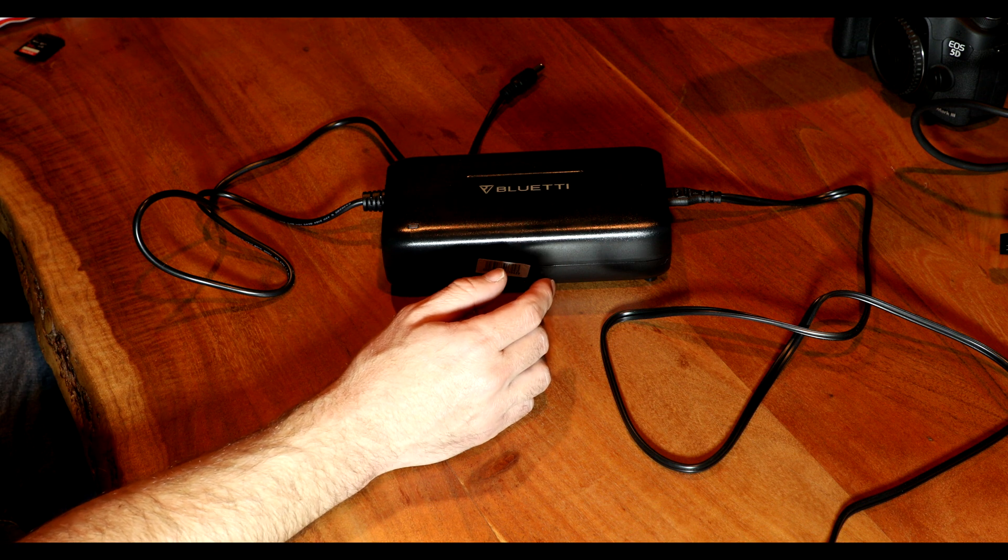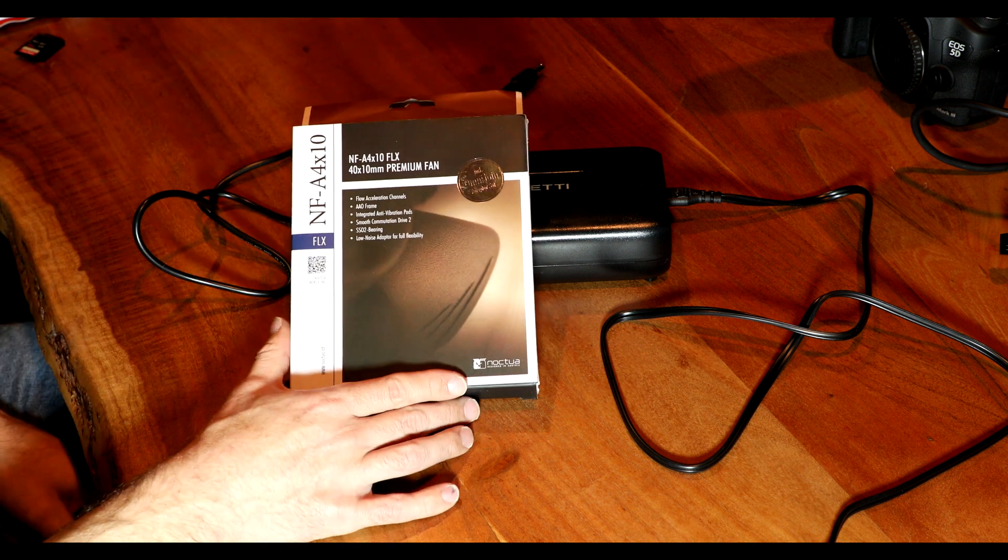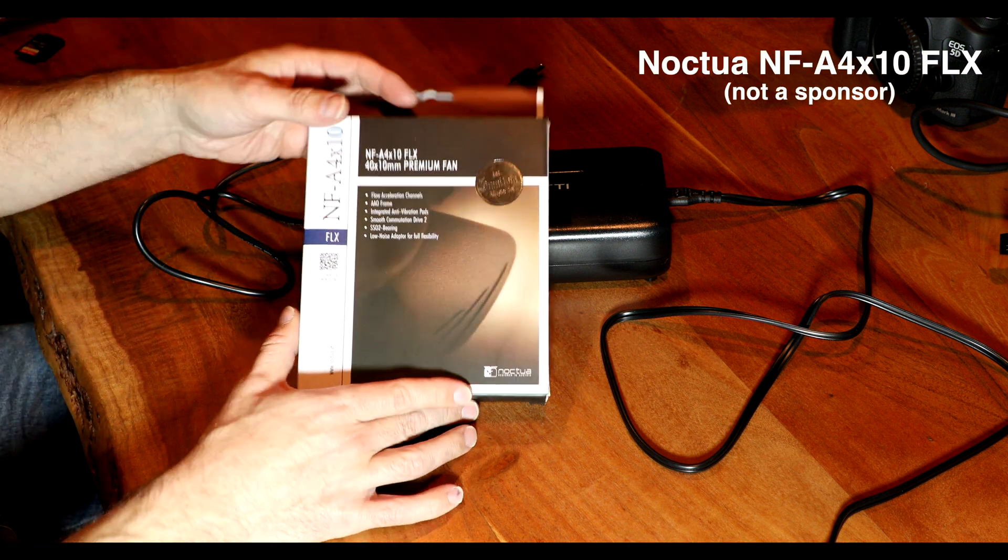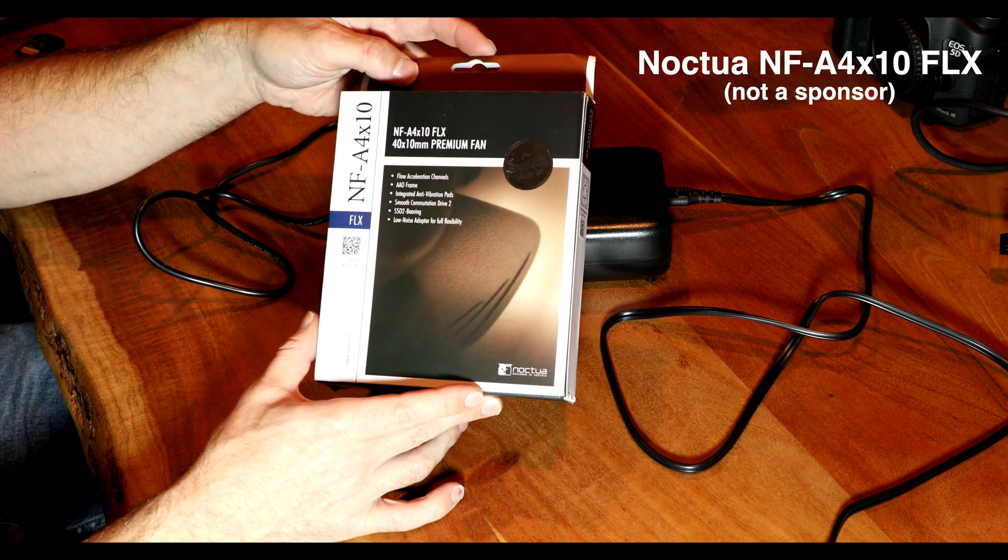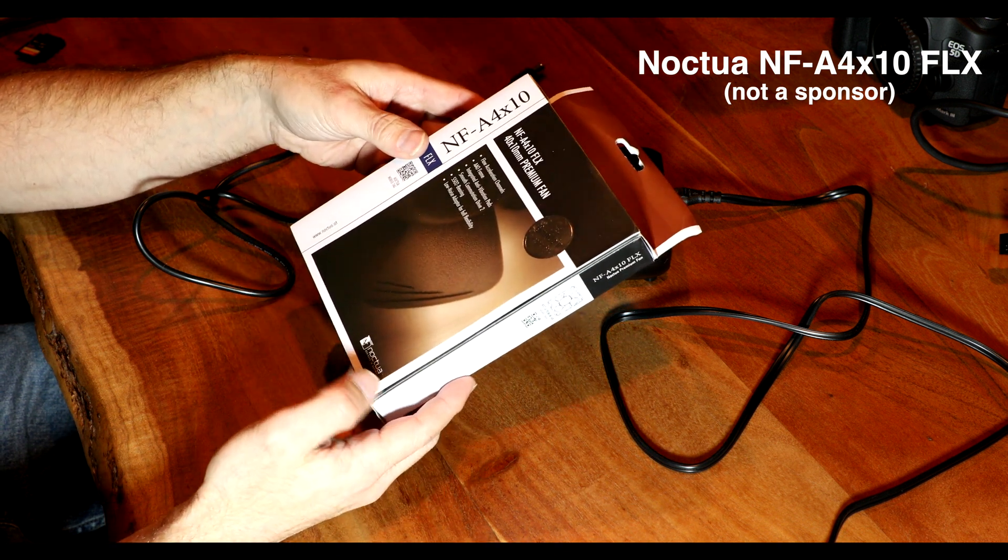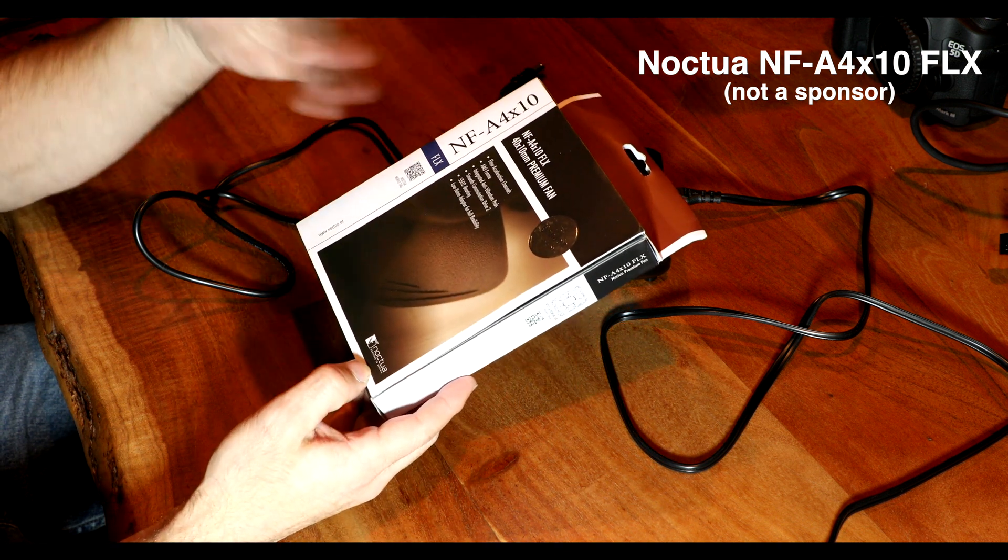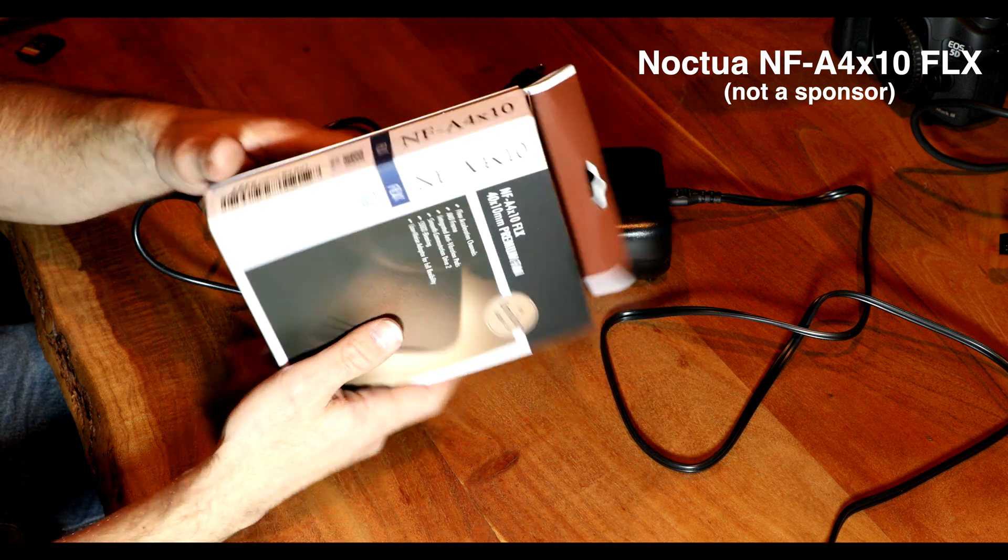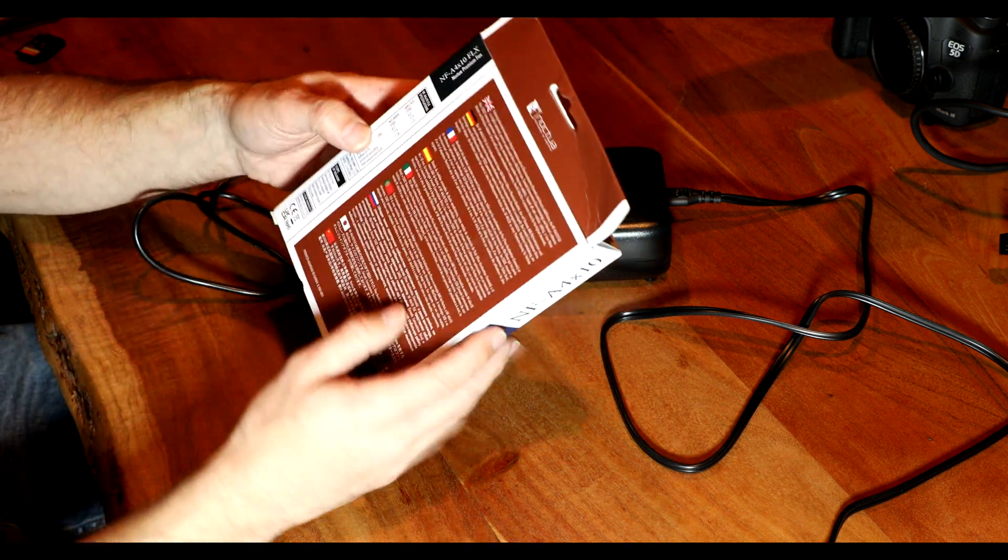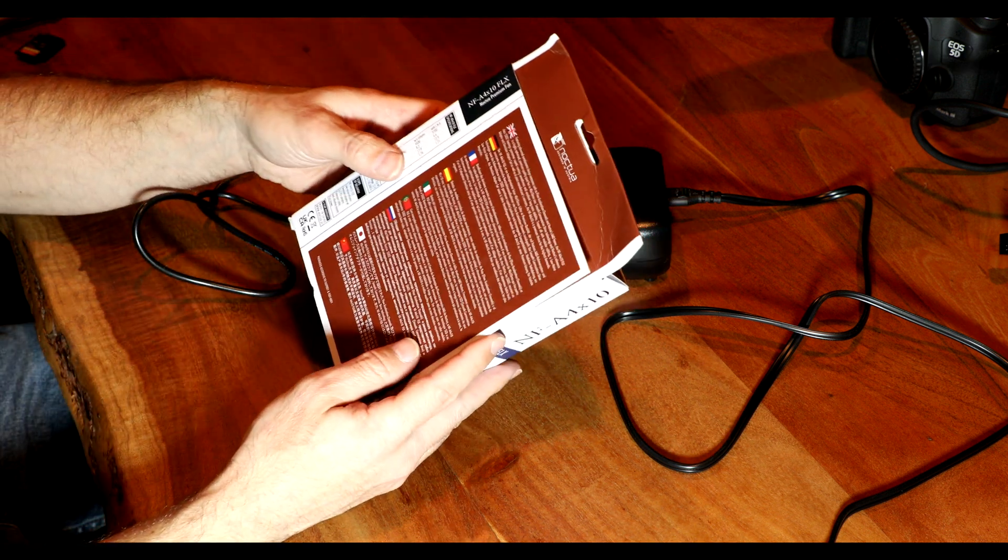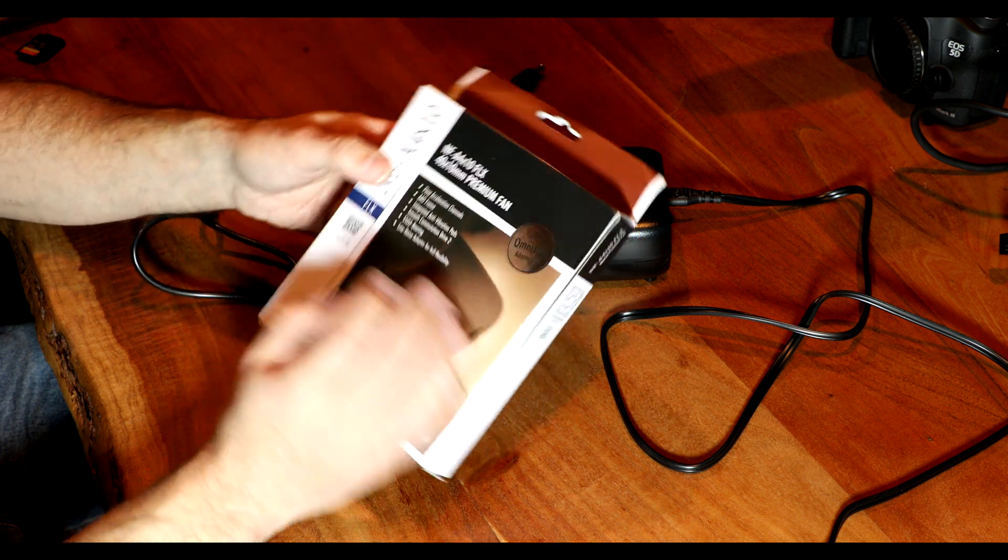What are we going to replace it with? One of these. This is a fan made by a company called Noctua. I don't know if I'm saying that right. This is a really popular brand for people that are into building PCs.